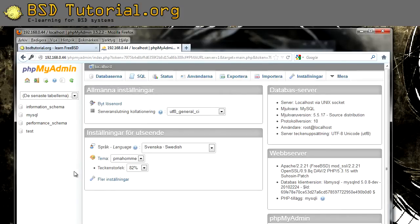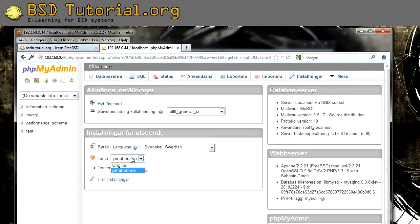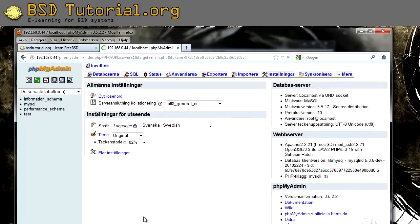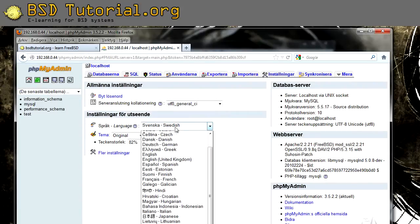This is the fancy look. If you would like to have the old look of phpMyAdmin, on the first page here, you can change the theme to original. You can also change the language over here.